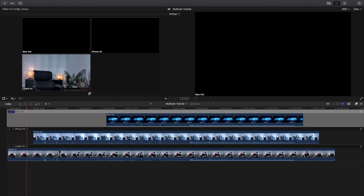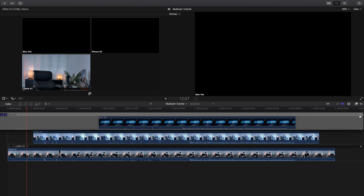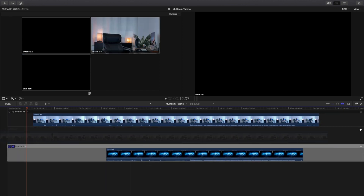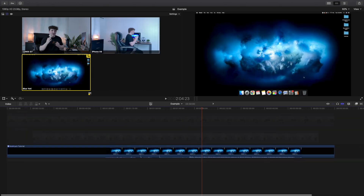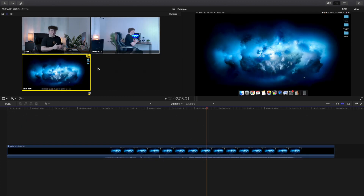You can also rearrange the angles. Go to the three lines right here and rearrange them from most to least importance. I want the Lumix G7 first because it's the best quality. Then exit out. Now the angles are rearranged. An important tip: make sure you have 'video only switching' selected. If you select audio and video switching, it switches both. You want video-only switching because you already selected which audio track to use - you only want to switch between the different camera angles.